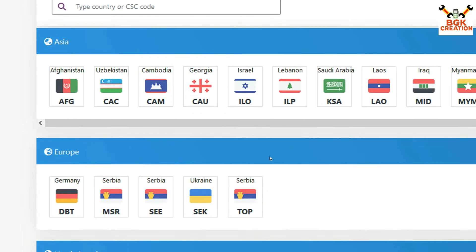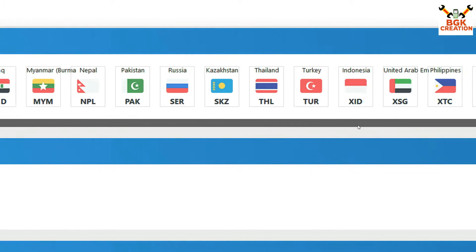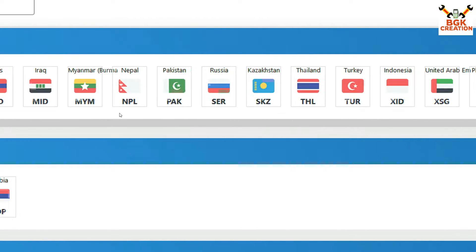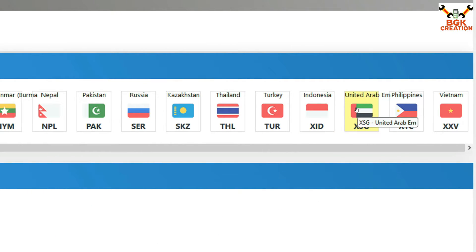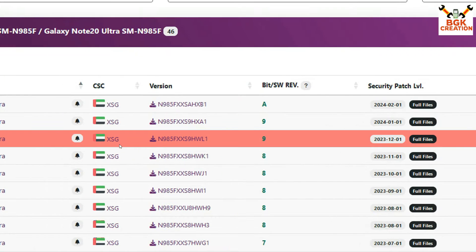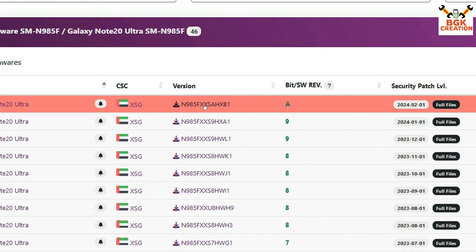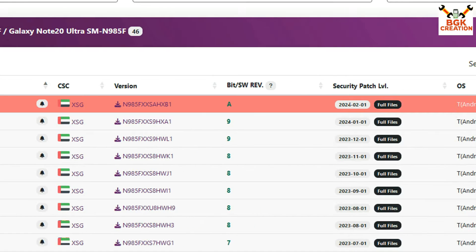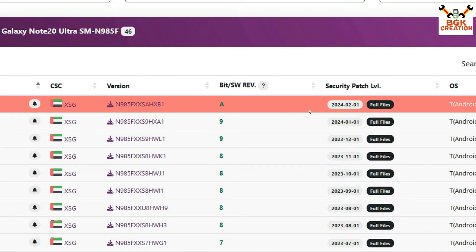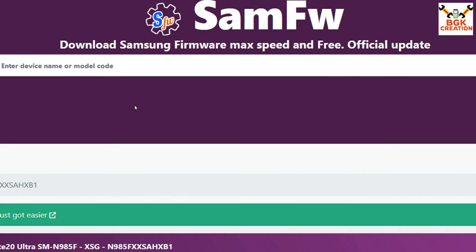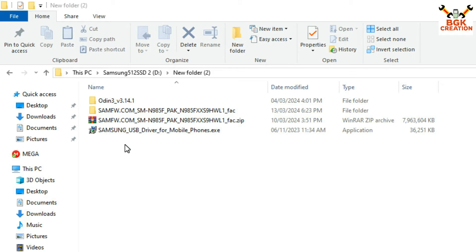You must know which region your country is in — Asia, Europe, North America, South America, Africa, etc. If your country is not listed, you can go for a neighboring country. I'll go for the Asia region and select United Arab Emirates. On the next page, you'll see a list of firmwares. I suggest downloading the latest firmware — for the Note 20 Ultra, the latest is from February 1, 2024. Click the firmware and download it to your computer.